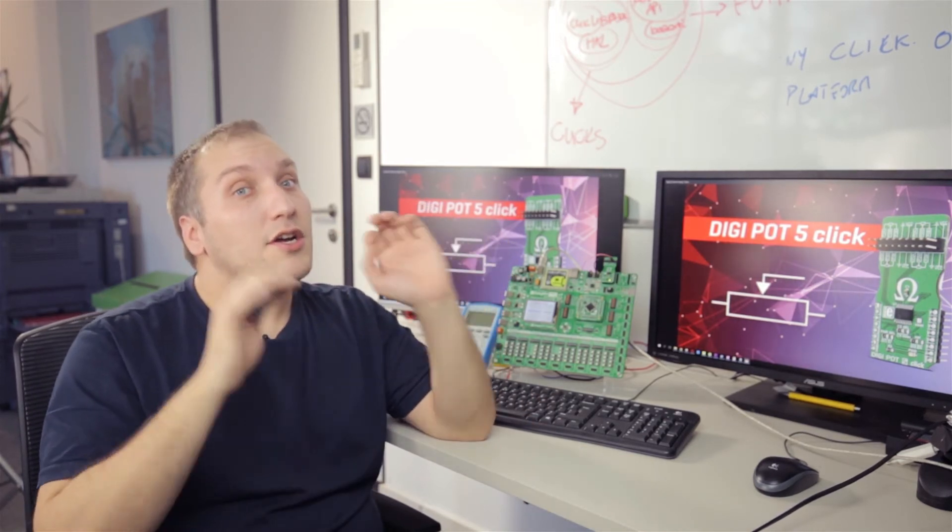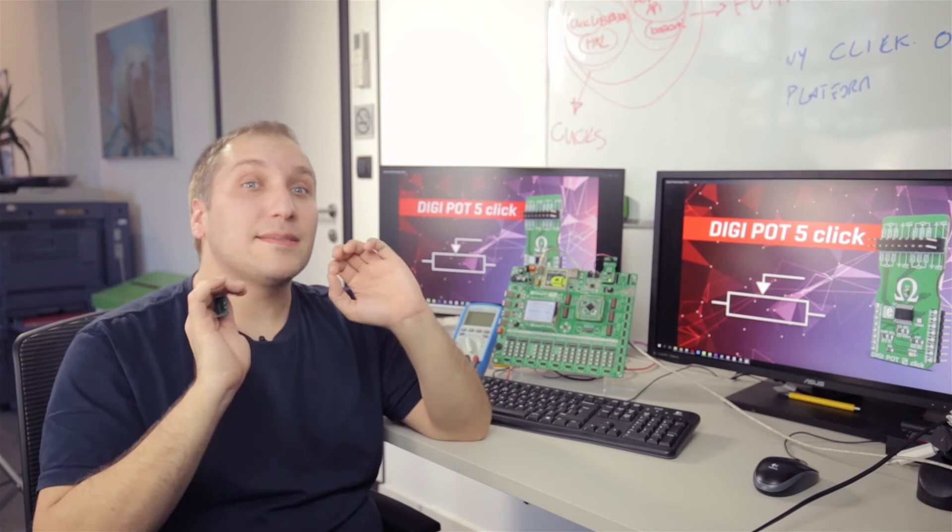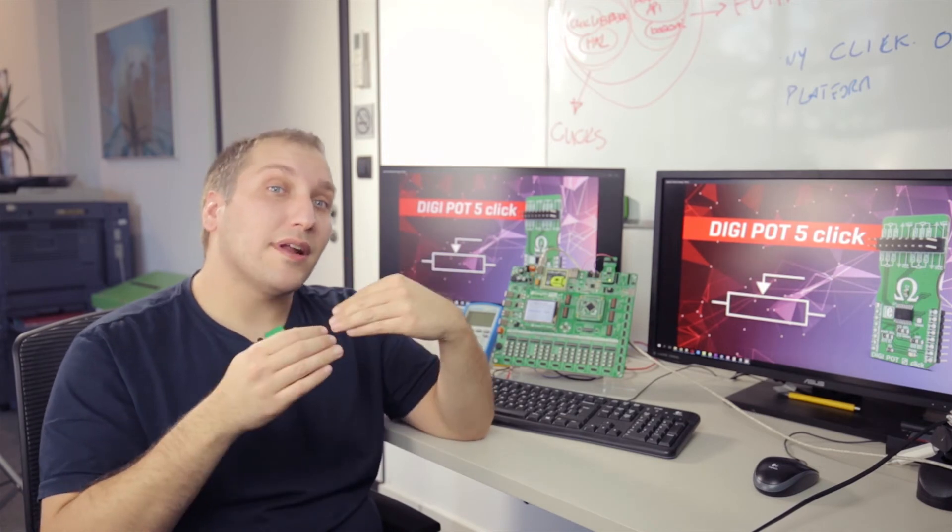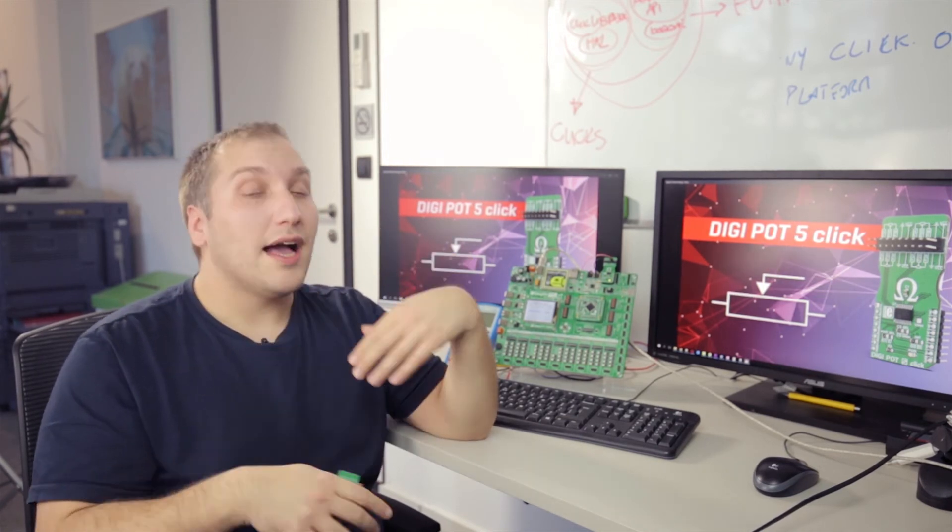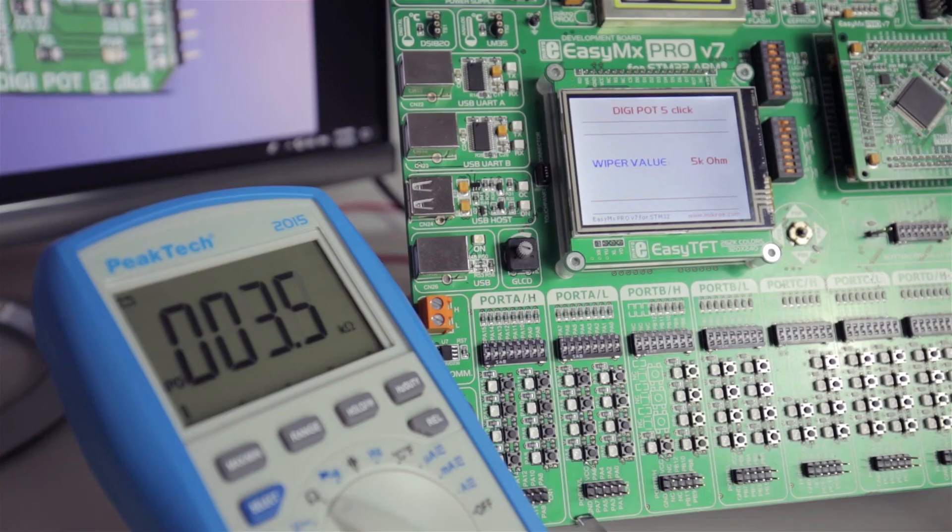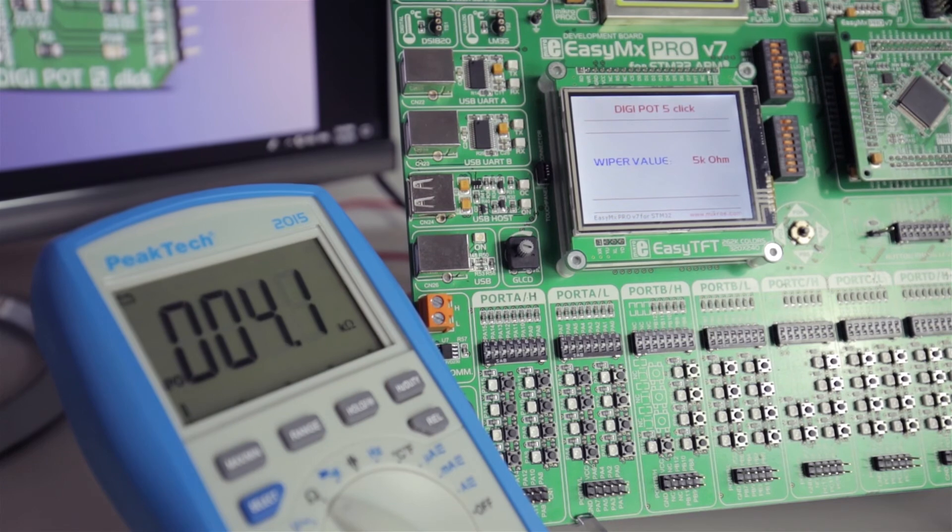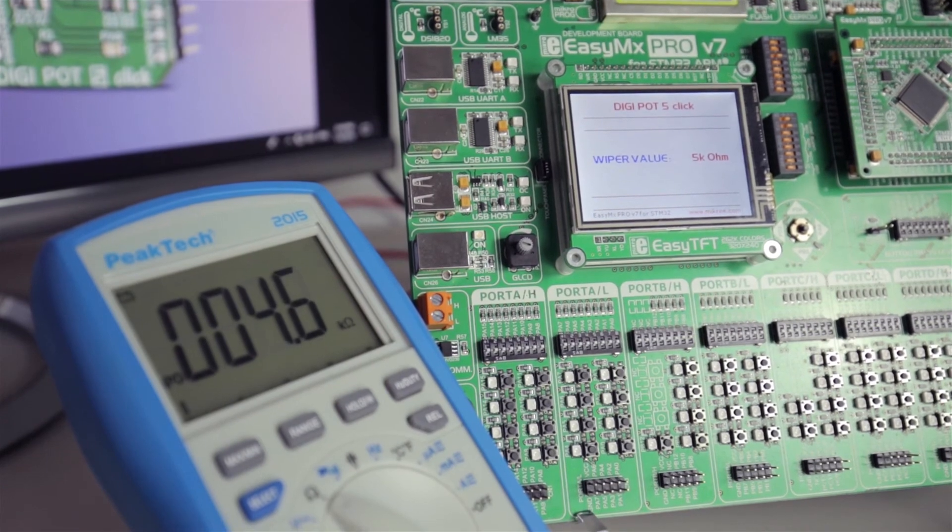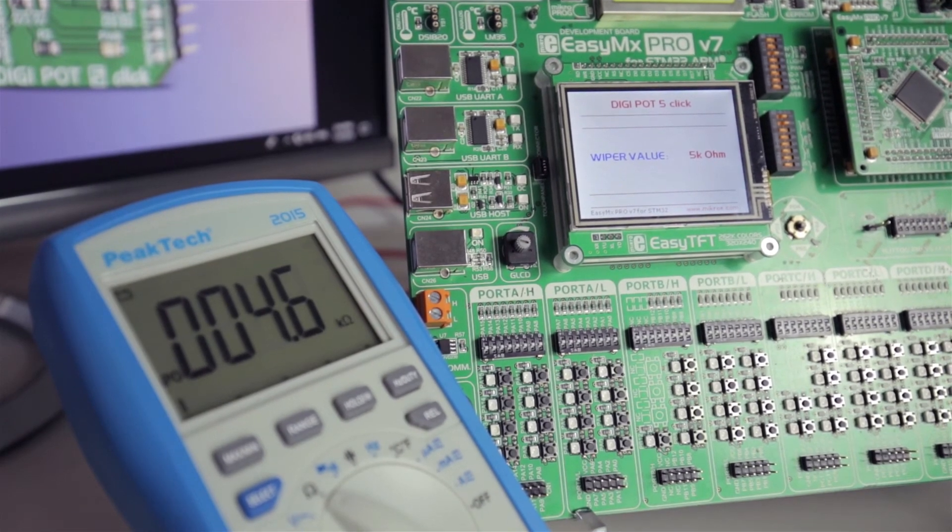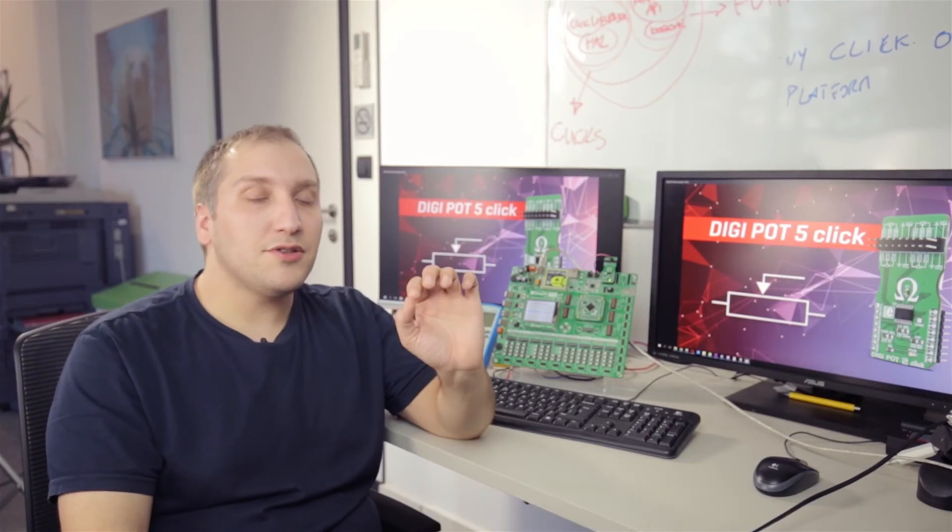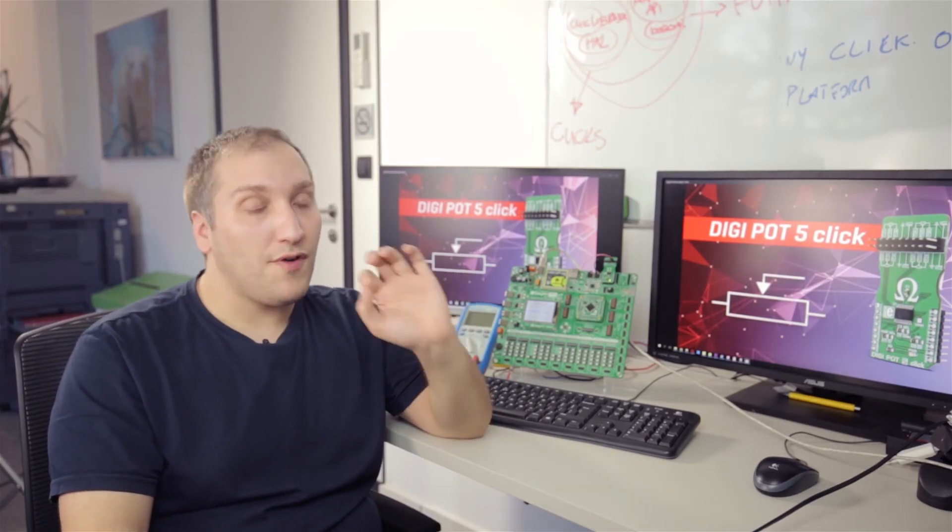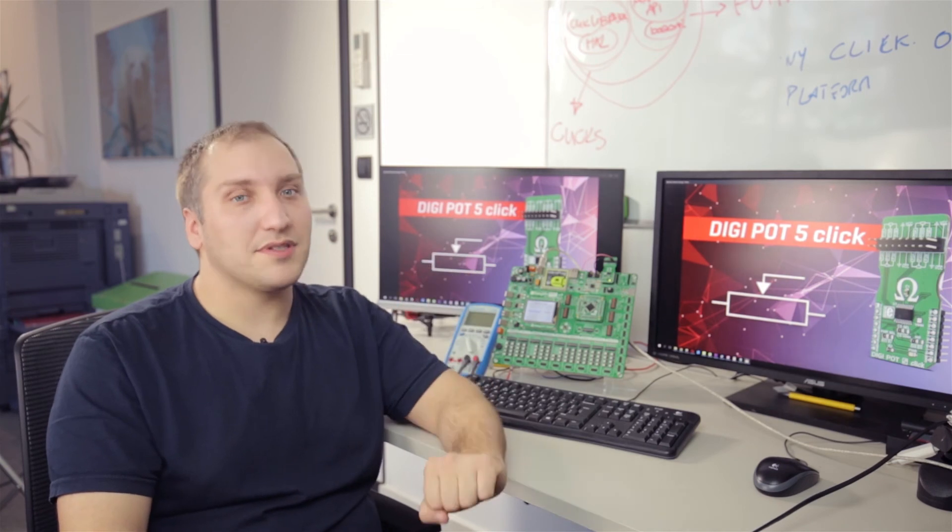The TFT screen shows expected calculated resistance values, and the multimeter shows that those values are accurate. Thank you for watching, and stay tuned for more product videos. Don't forget to subscribe!